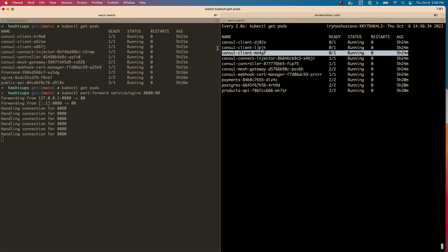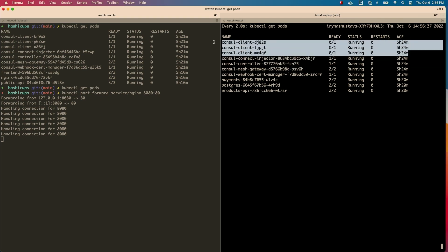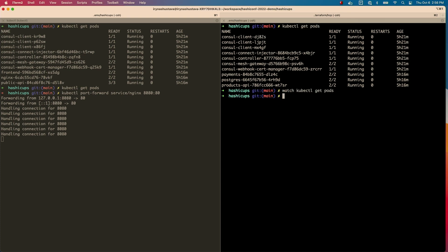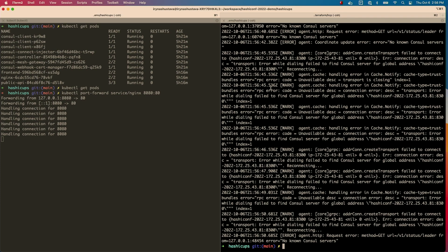I do see my Consul clients have switched from being ready to not ready now. We expect that because we completely severed that network connection. Let me take a look at the logs. No surprise — I do see some connection errors here. My clients can no longer connect to servers and things are pretty bad.